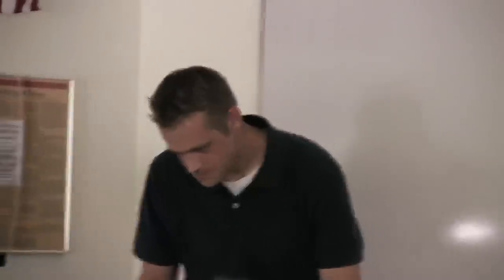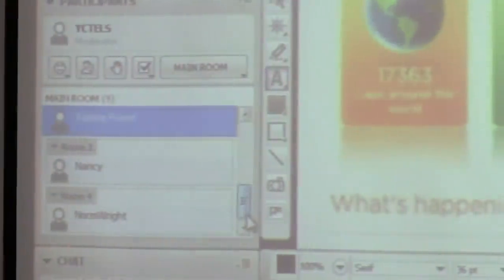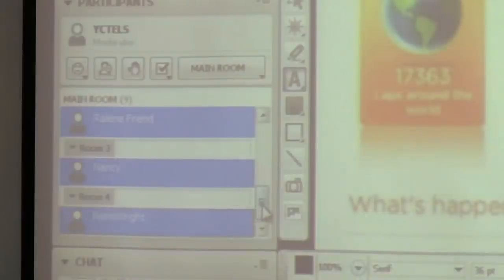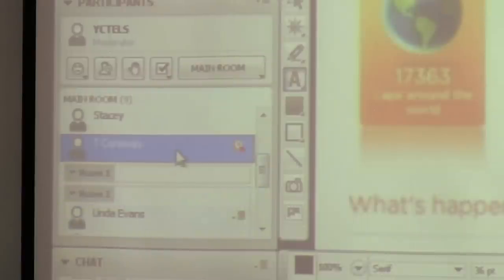I think the little rooms and how easy they are to create is the big value added here. The drawback is that once they're all in their breakout rooms, they're in their individual rooms, and the only way to talk to all of them is to bring them all back to the main room.